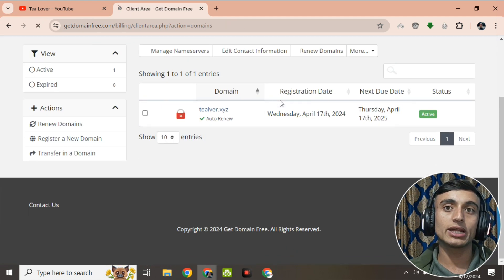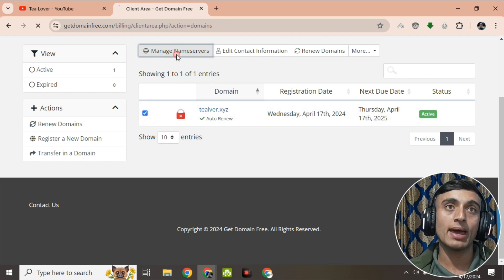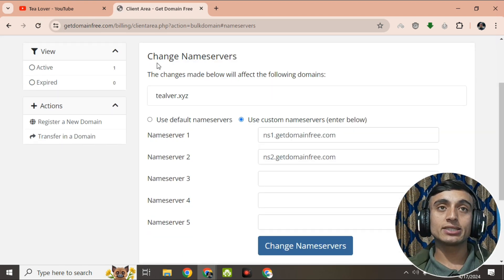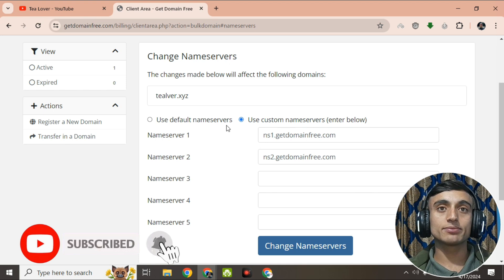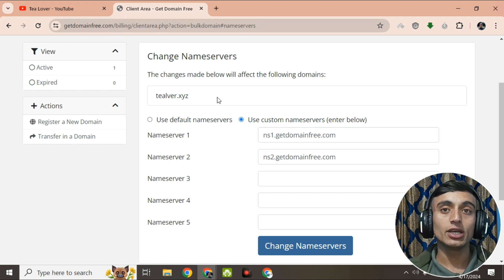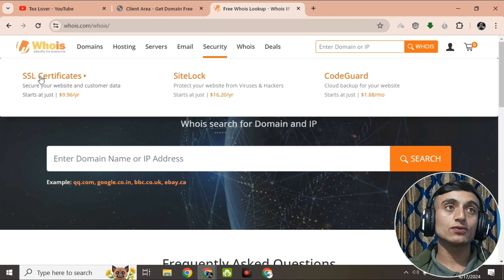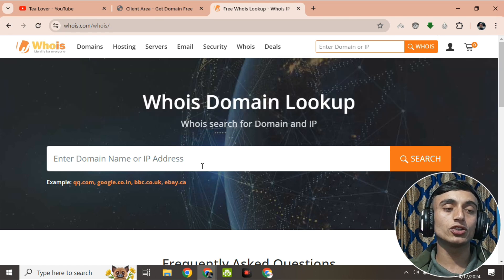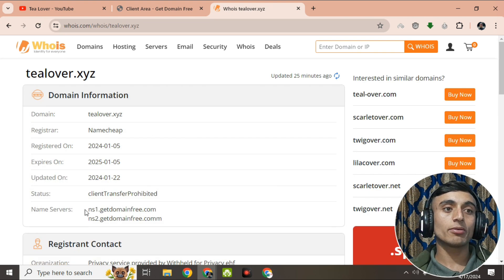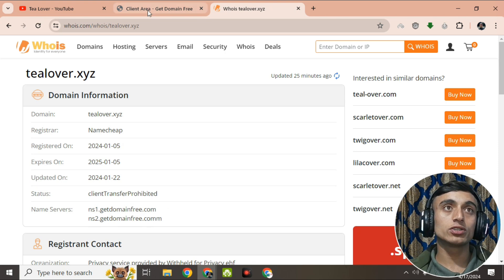Clicking 'My Domain' shows the domain is activated. Clicking 'Manage Name Server' lets you manage the name server for the website. Using the 'Change Name Server' option, I've set a custom name server from getdomainfree.com. On the website you can also verify the name server is getdomainfree.com, confirming the website is perfectly working.